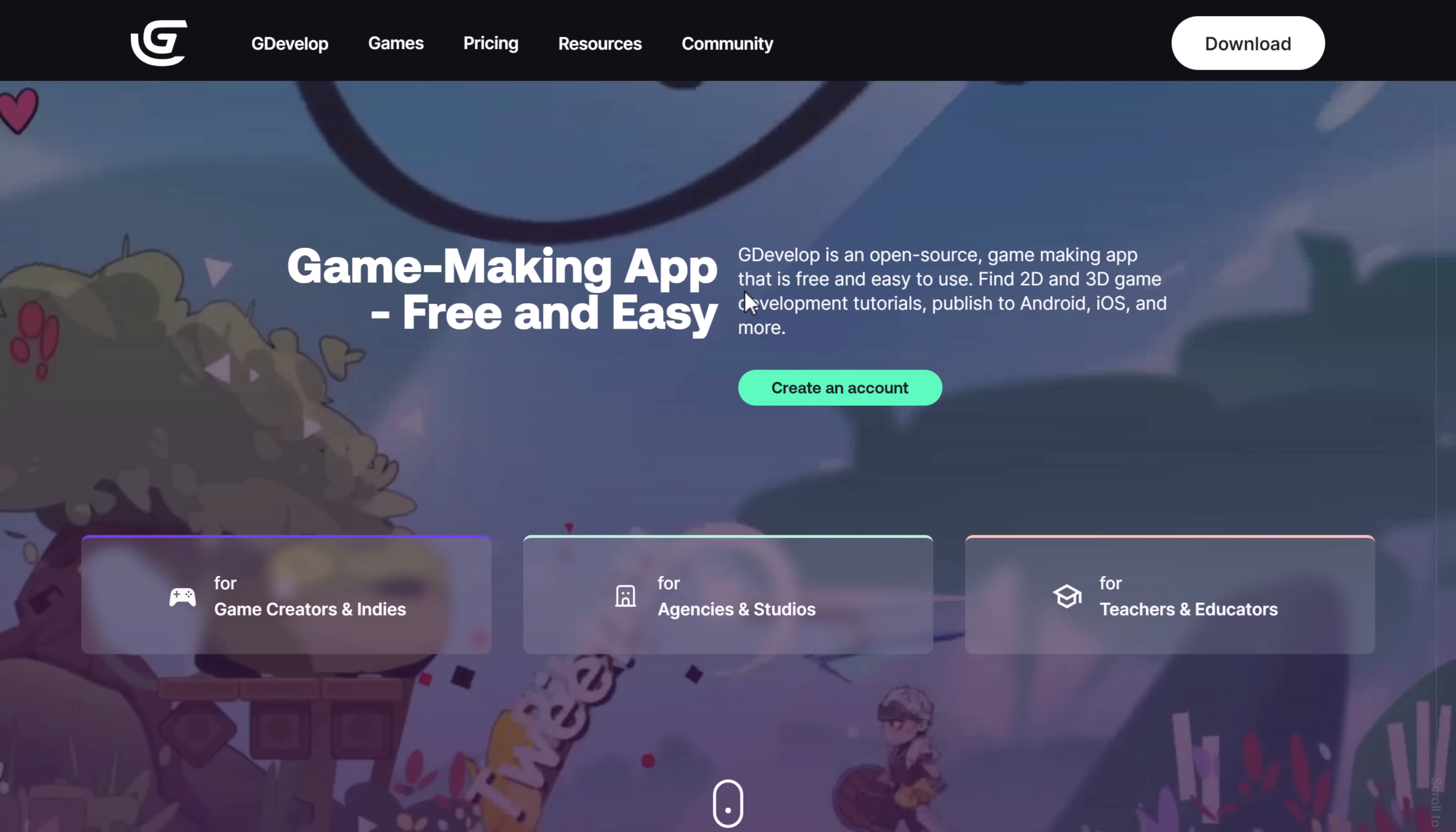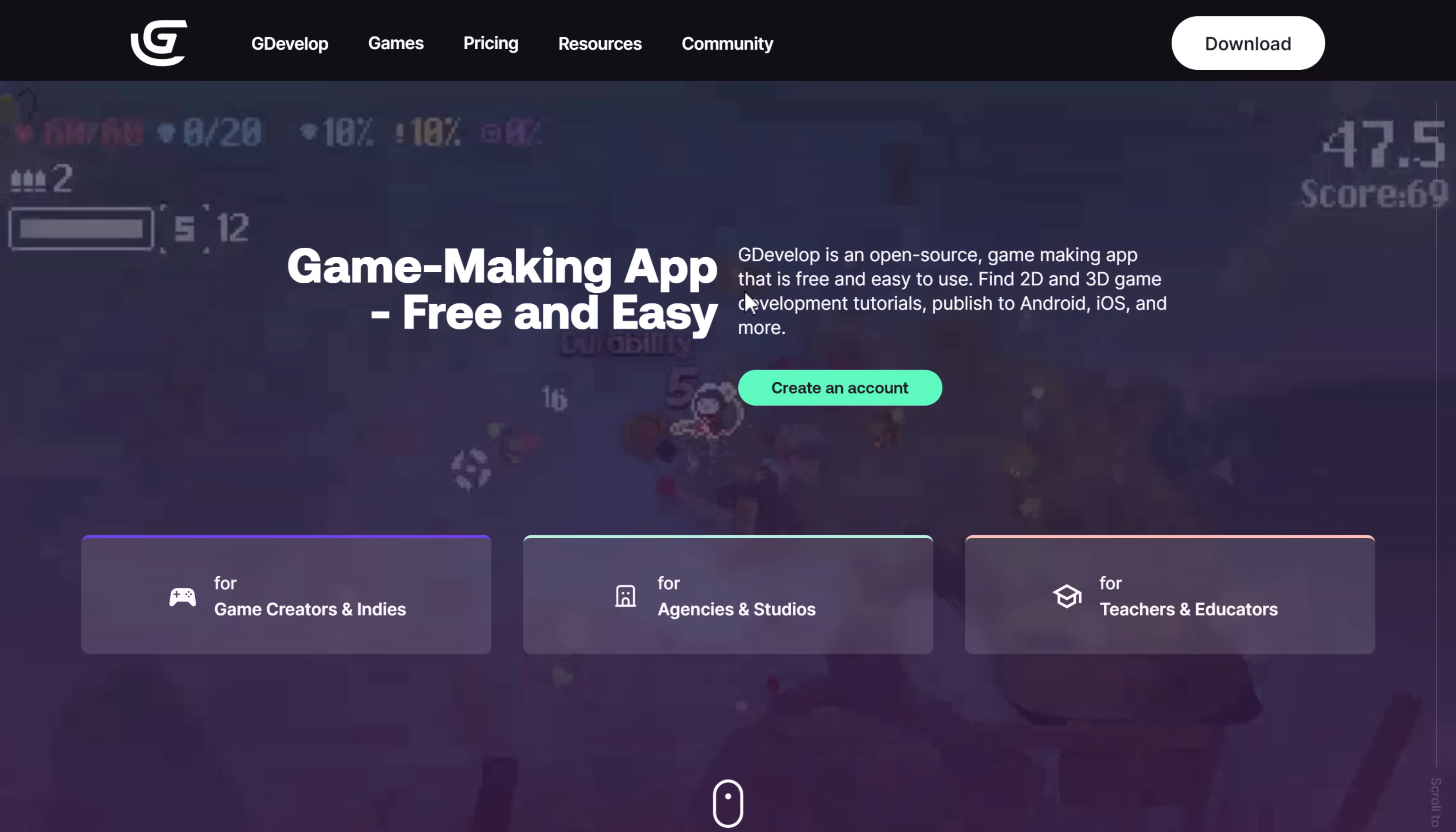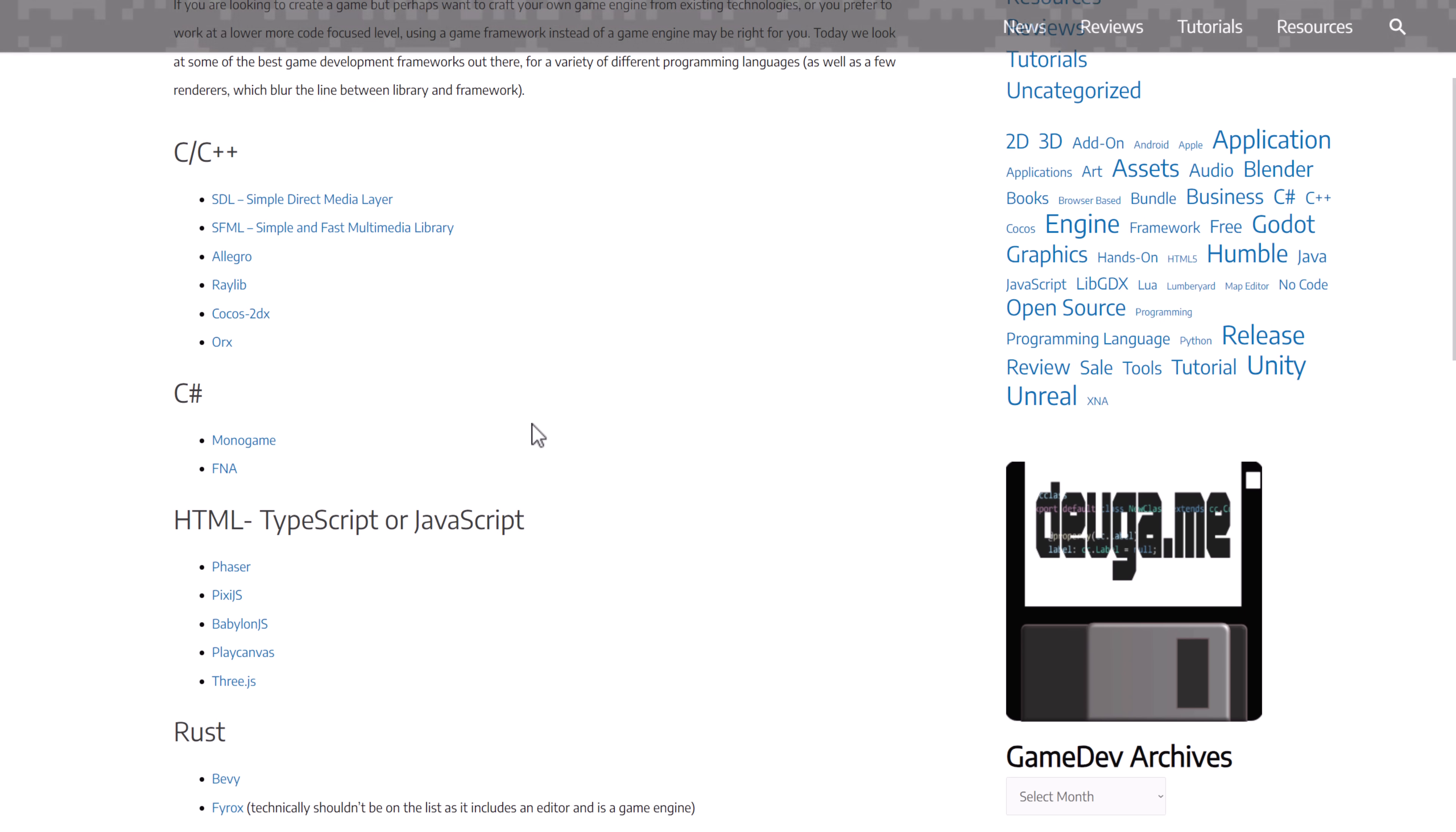So if you're looking for something, especially if you're looking for something that doesn't require coding, GDevelop may be a good pickup for you. Now we also have another world where there are a ton of free options out there. And that is the world of frameworks. For example, if you want to work with C++, you have SDL, SFML, Allegro, Raylib, Cocos2DX, and Orcs, just to name a few.